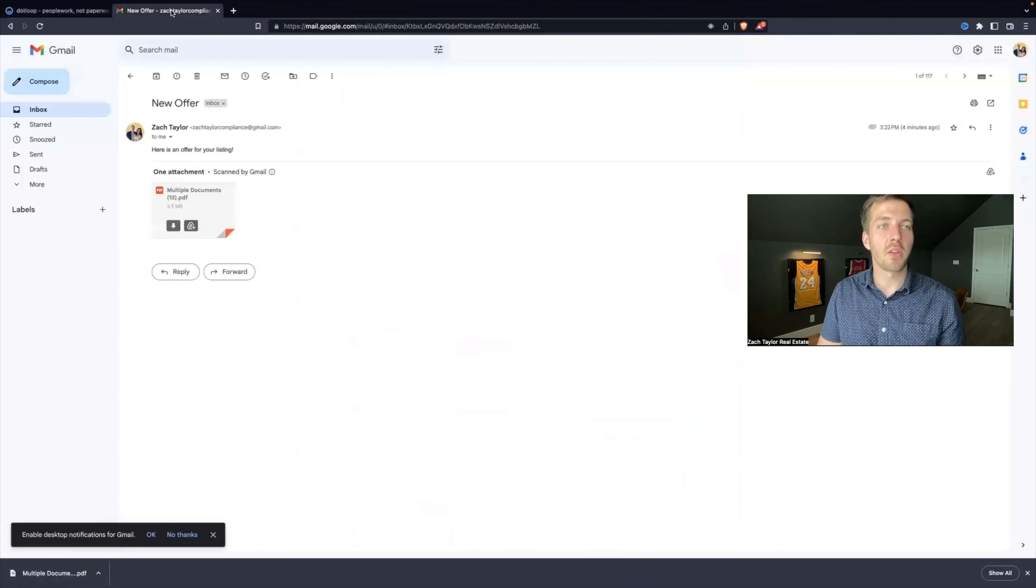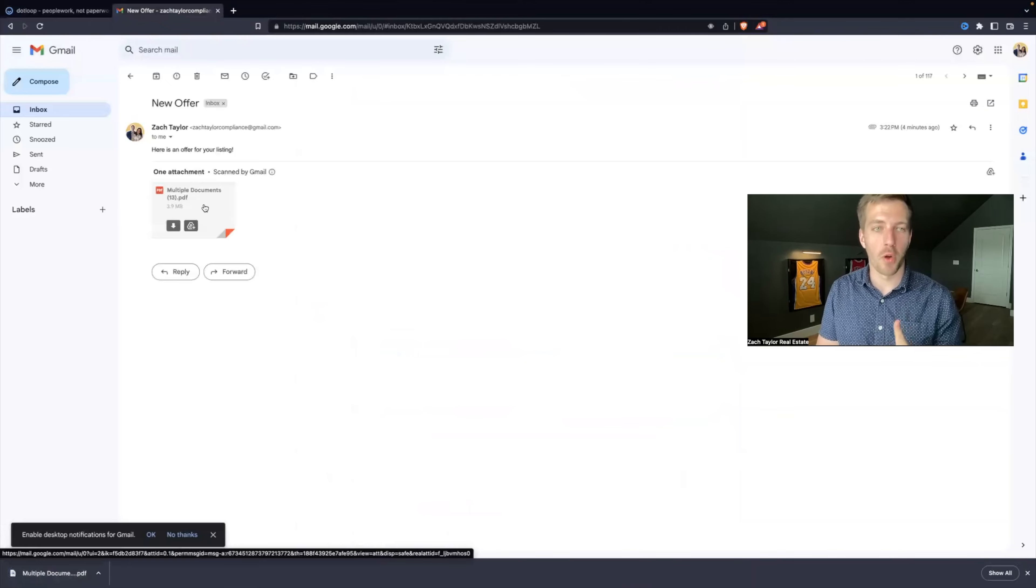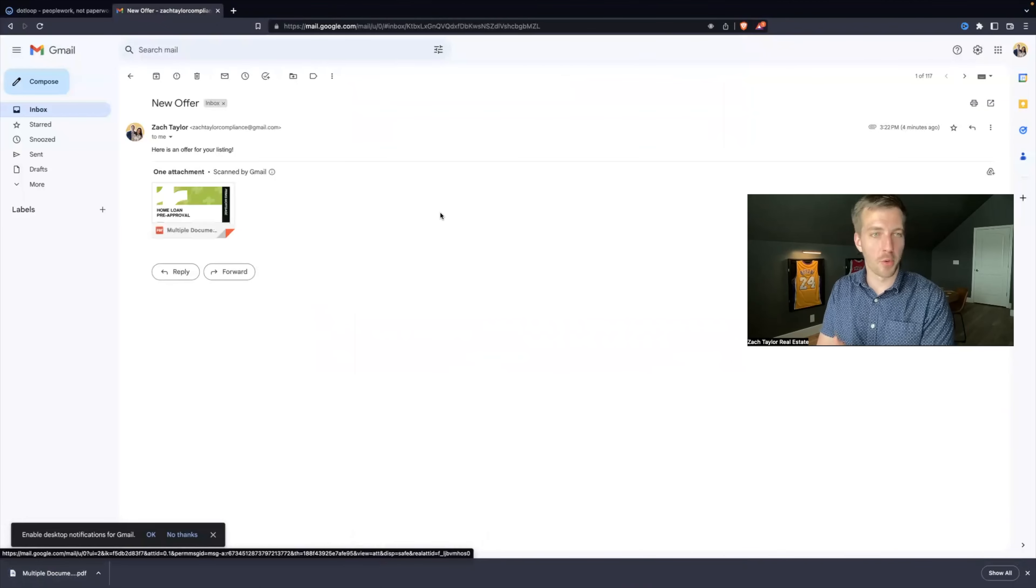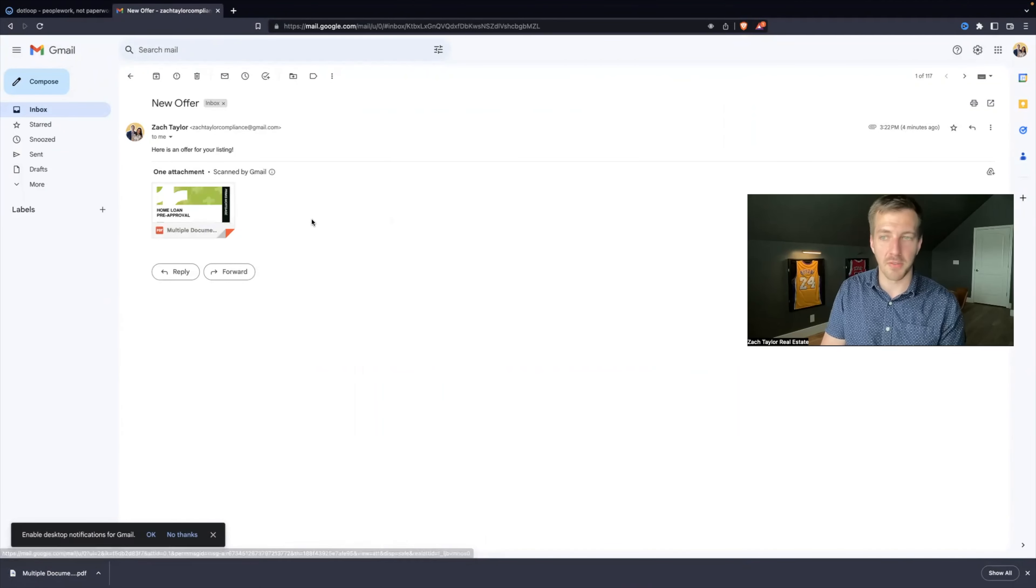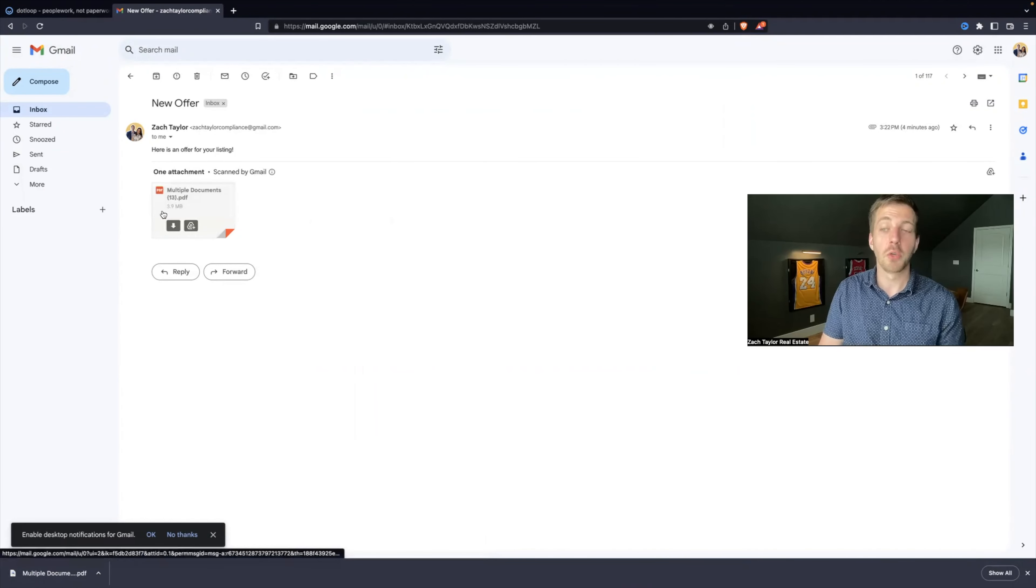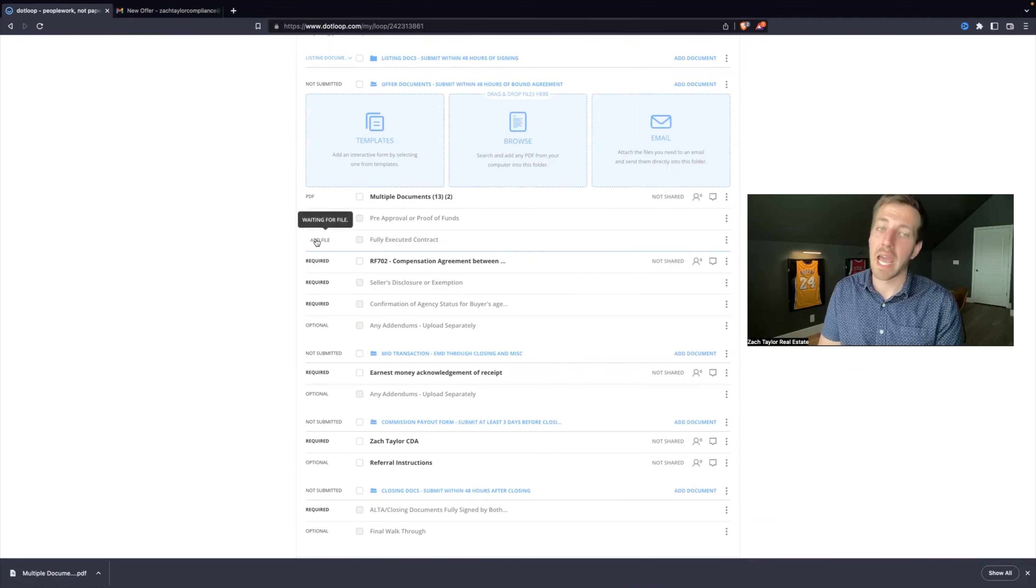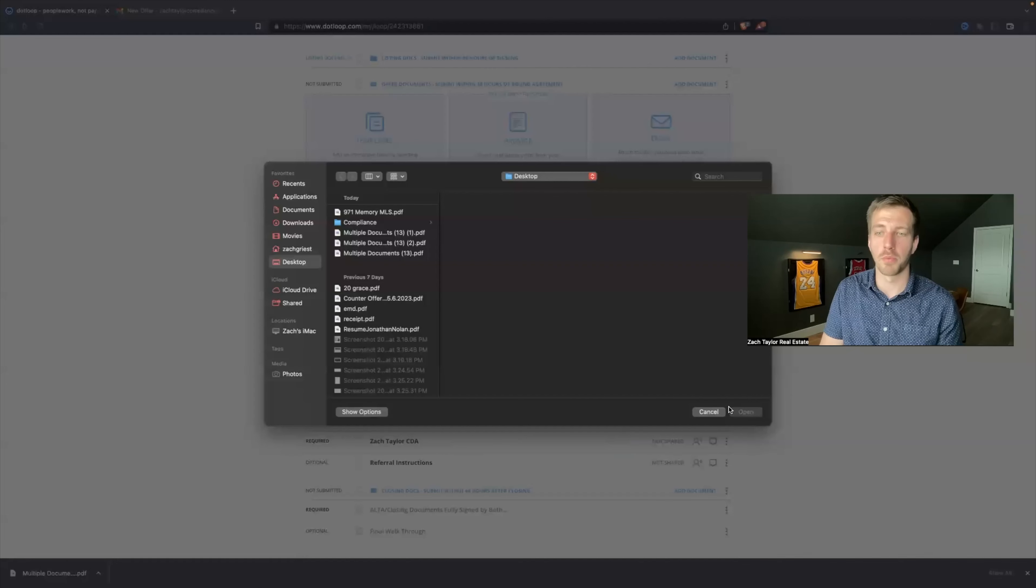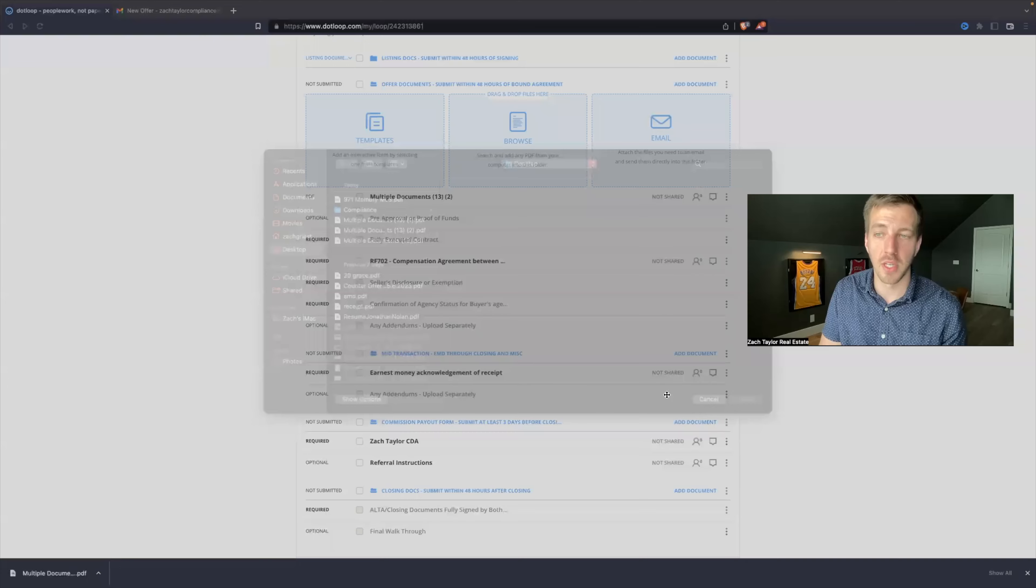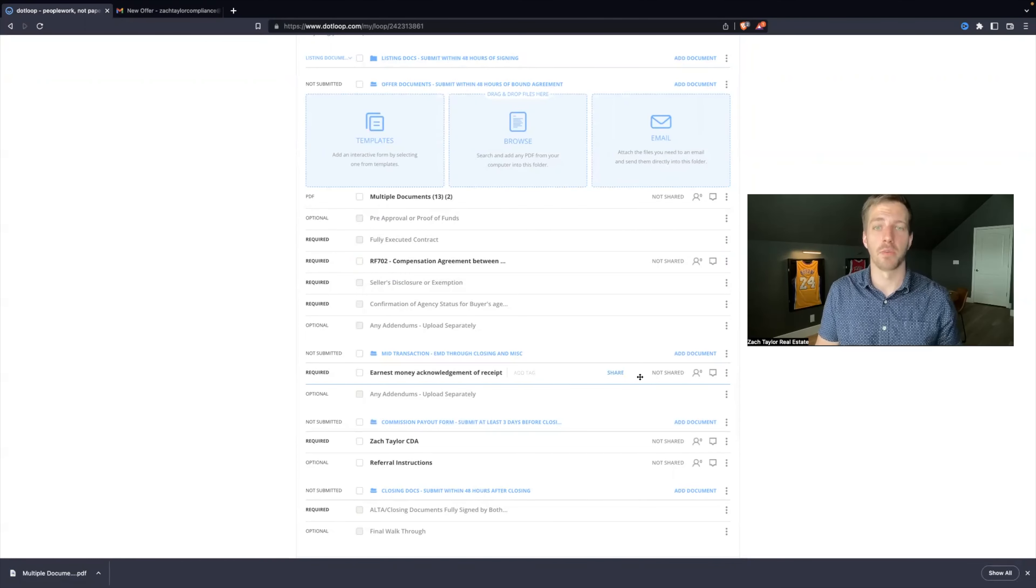Or if the other agent, let's say, for example, this was one form, not all the forms combined into one PDF. Maybe they've sent different attachments. You can individually download those. You can come back over to dotloop, and if you hover over the required line field, you can hit Add File. And same process. You can hit Computer, and that will pull up your computer files. And this is how you upload documents into dotloop.